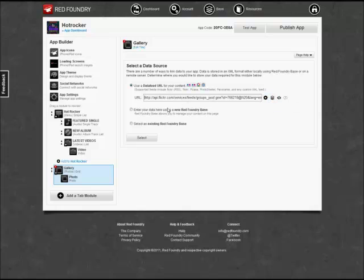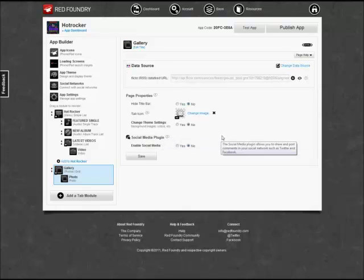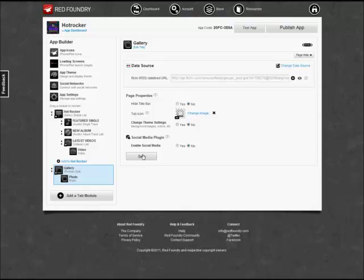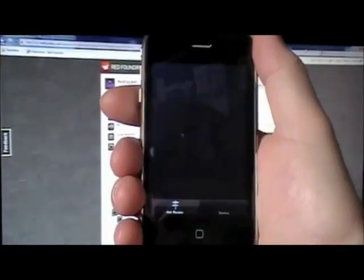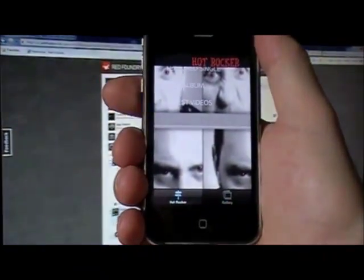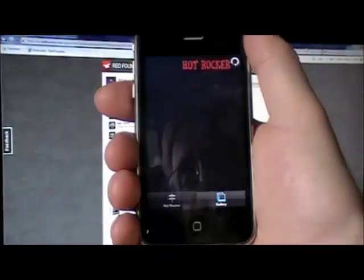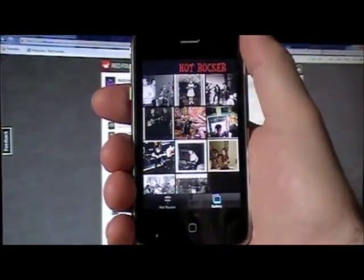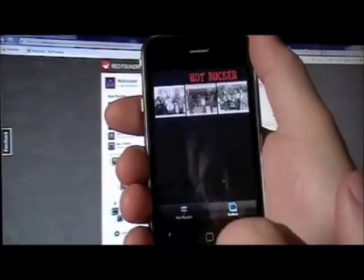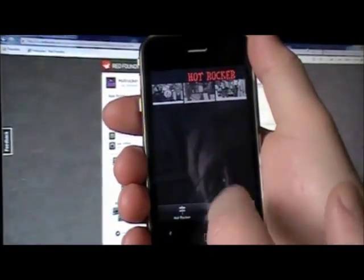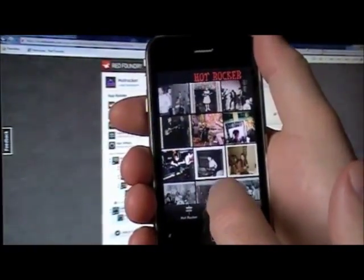This gallery module is very simple to configure. We'll use the default settings in gallery and save these settings. And we'll have a look at how this is on our iPhone now. We launch the Hot Rocker app. You can see the menu items aren't quite right yet, but our gallery is functioning nicely and pulling down the images from Flickr. So we have to go back and fix those menu items now.